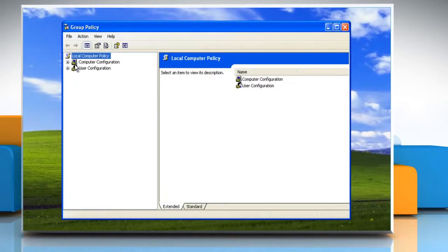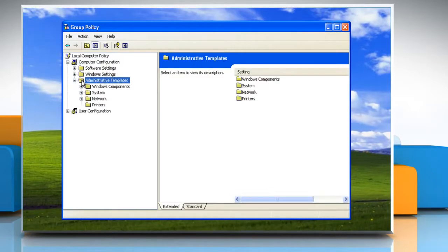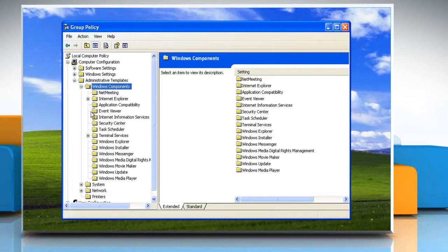Navigate to Computer Configuration, Administrative Templates, Windows Components, Windows Installer.